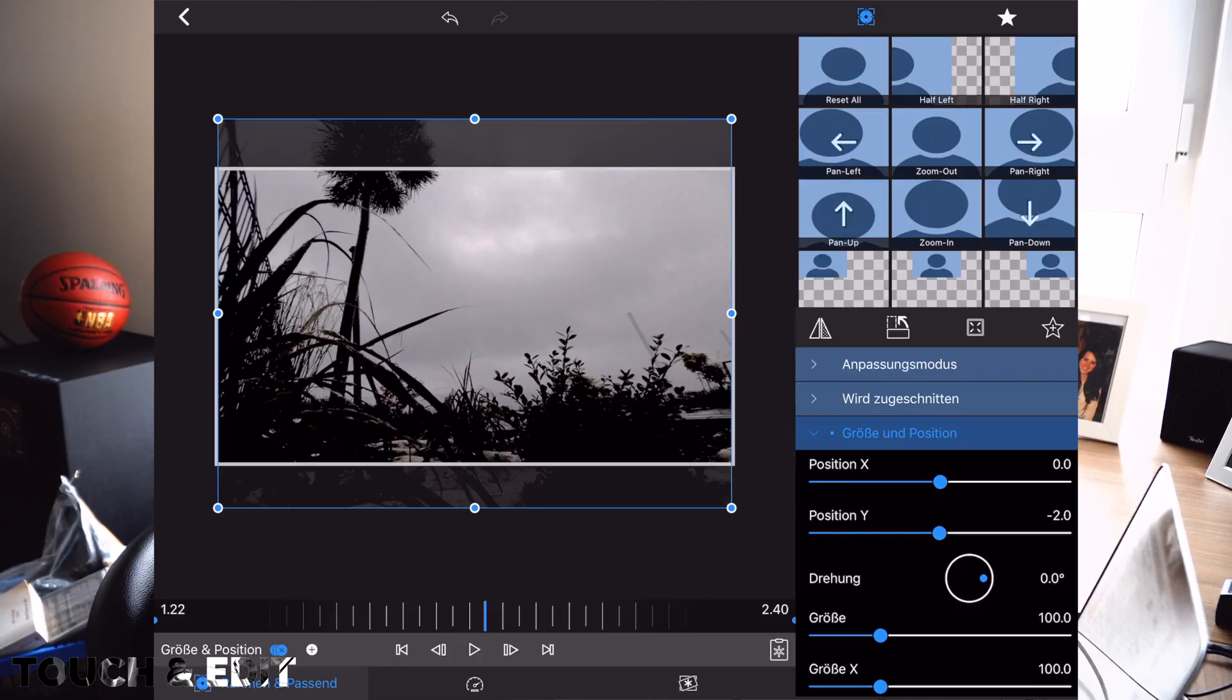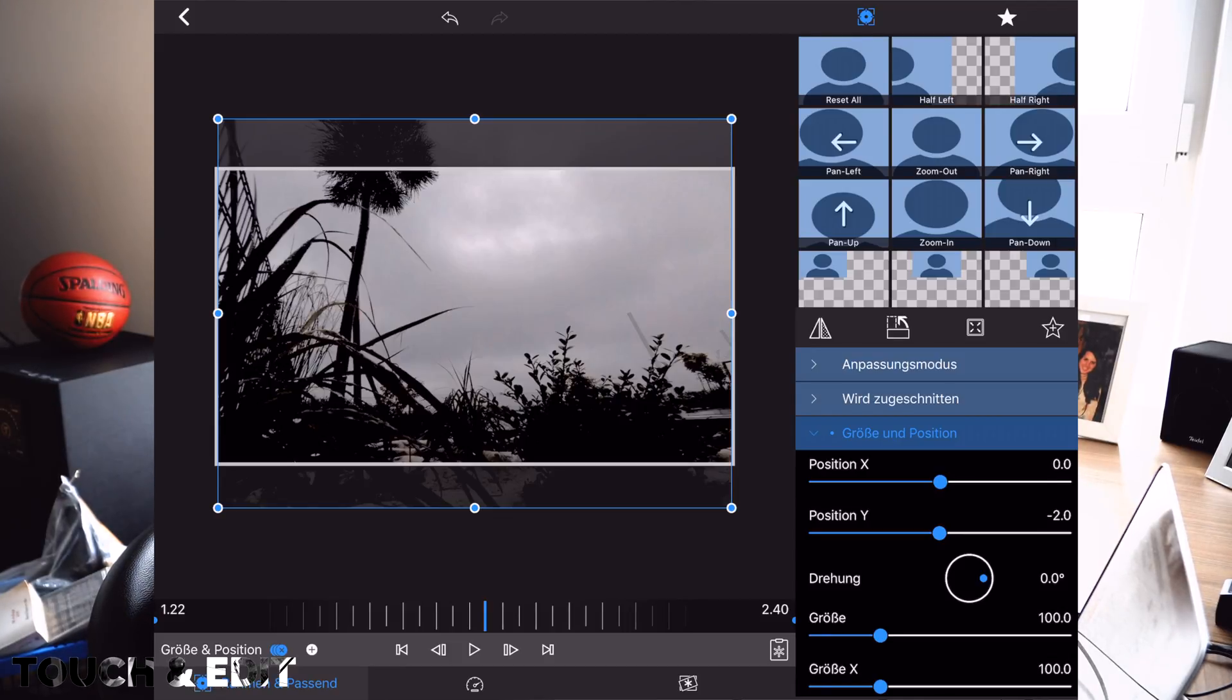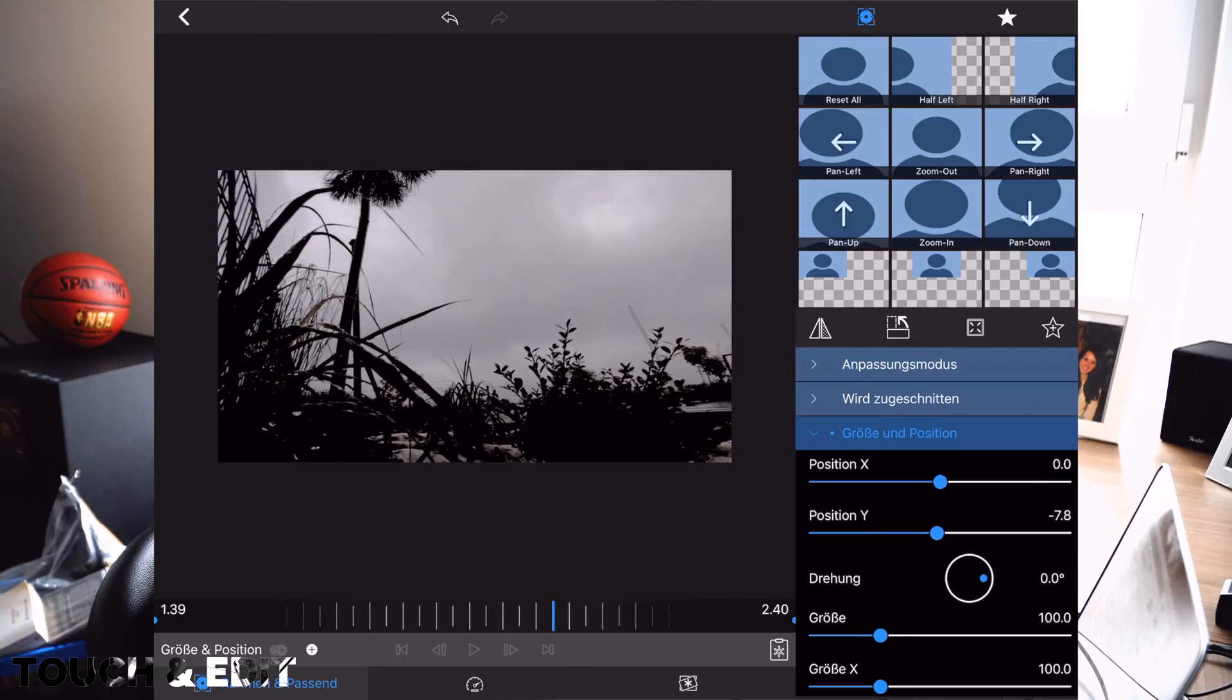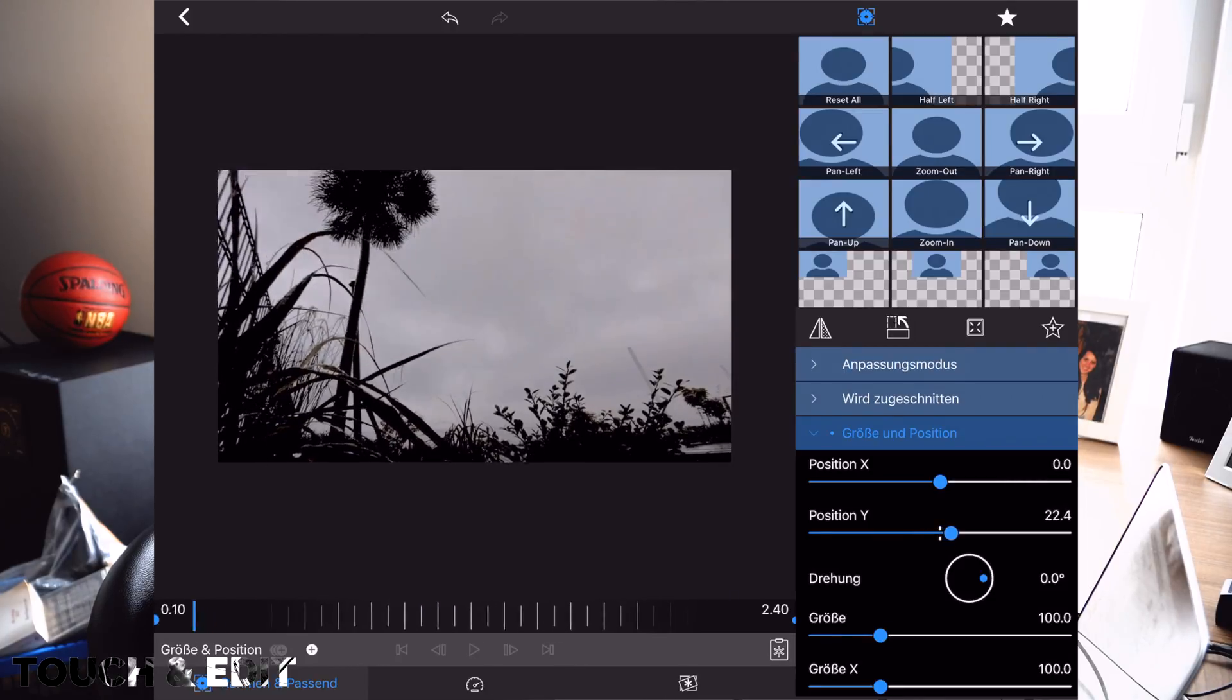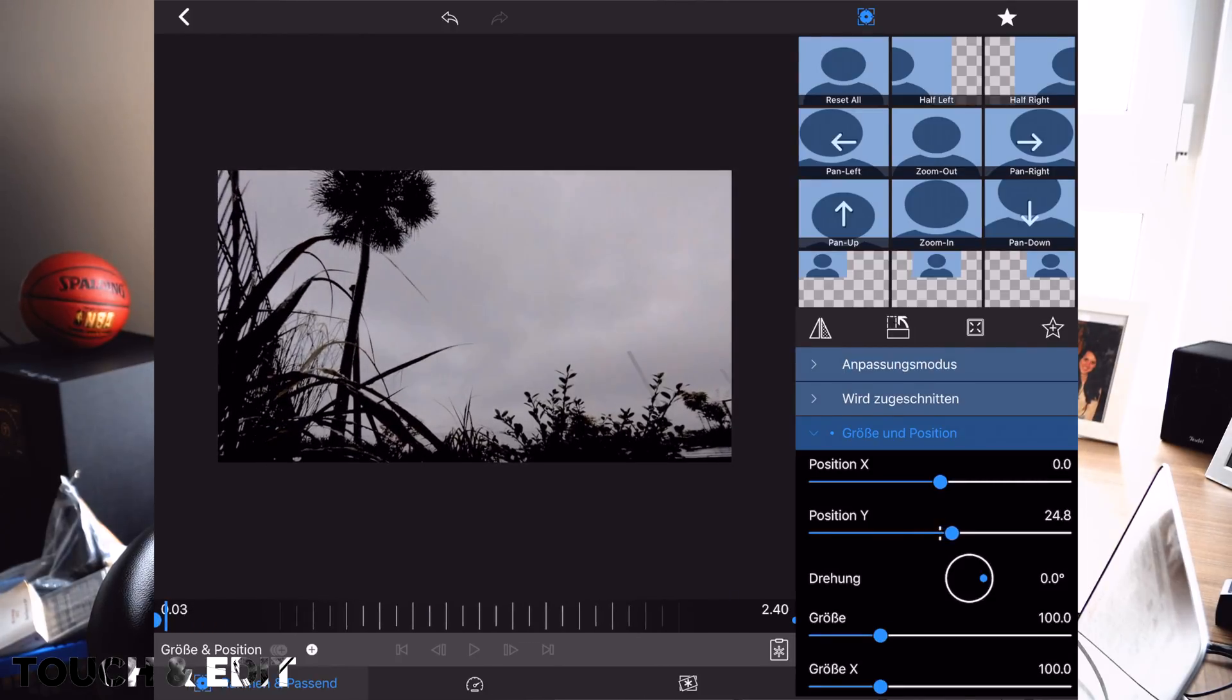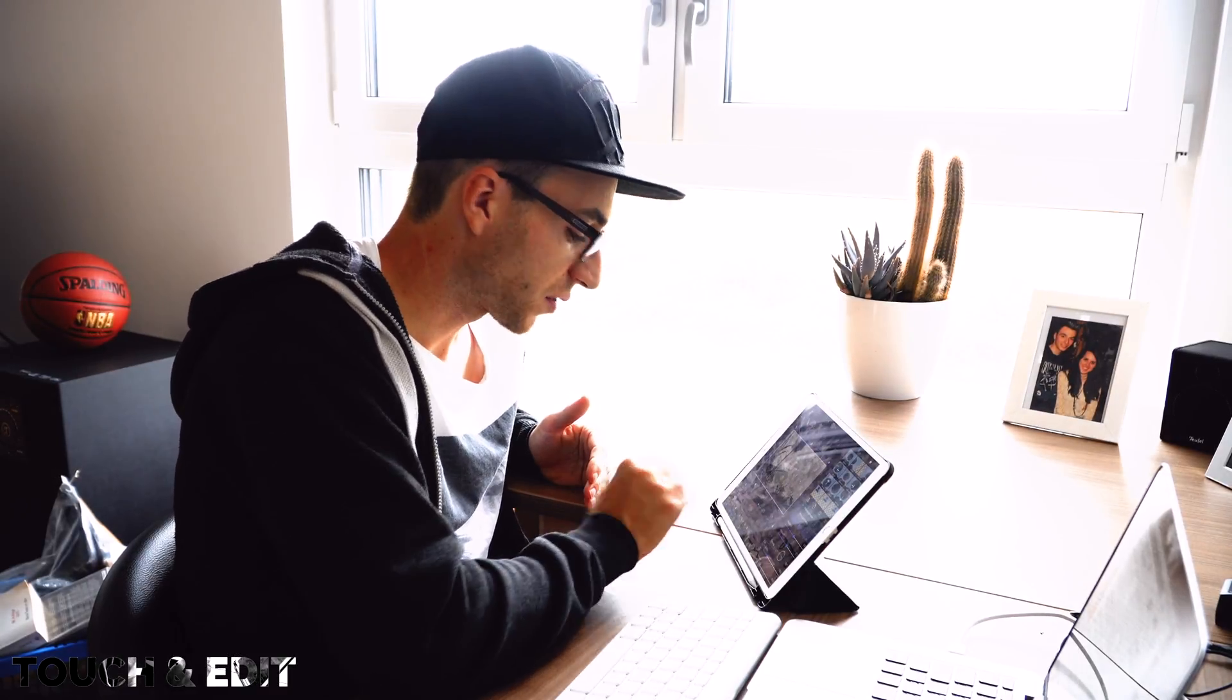And everything in between. So as you can see, the frame, the video frame is moving from up in the sky to down to the earth. And this is pretty much it, what you have to know about keyframes.